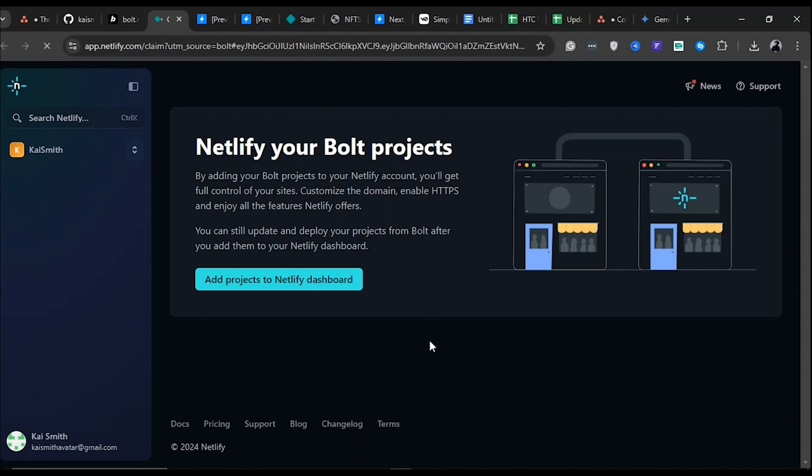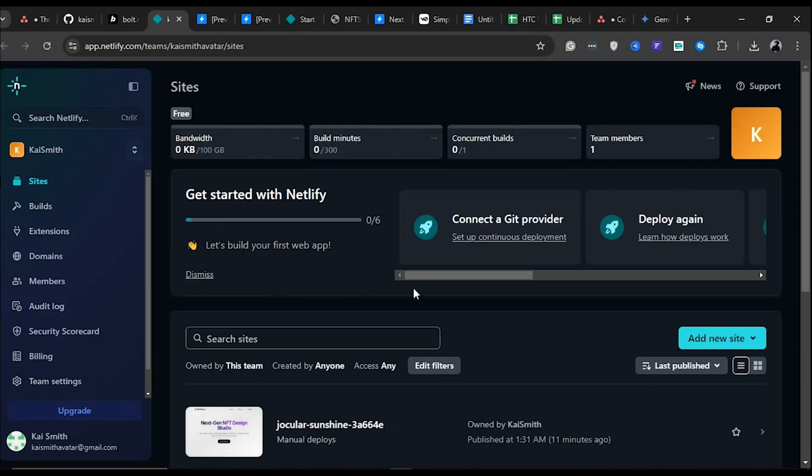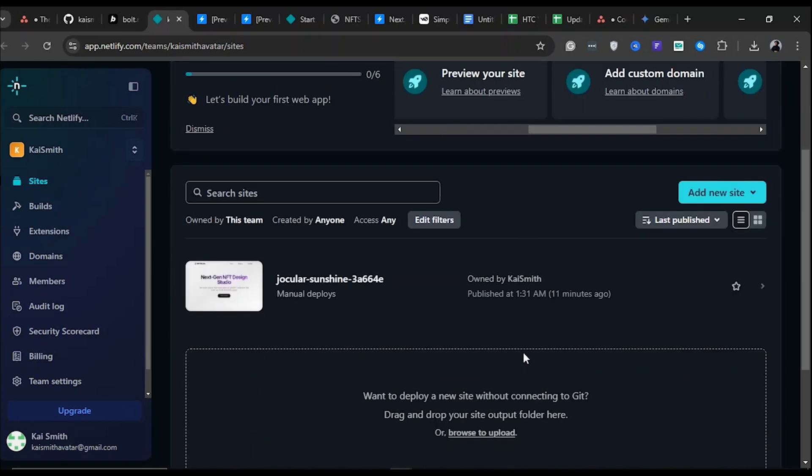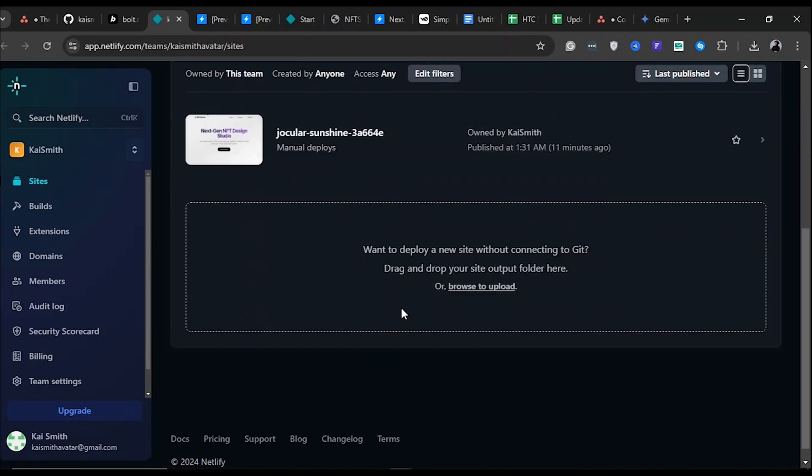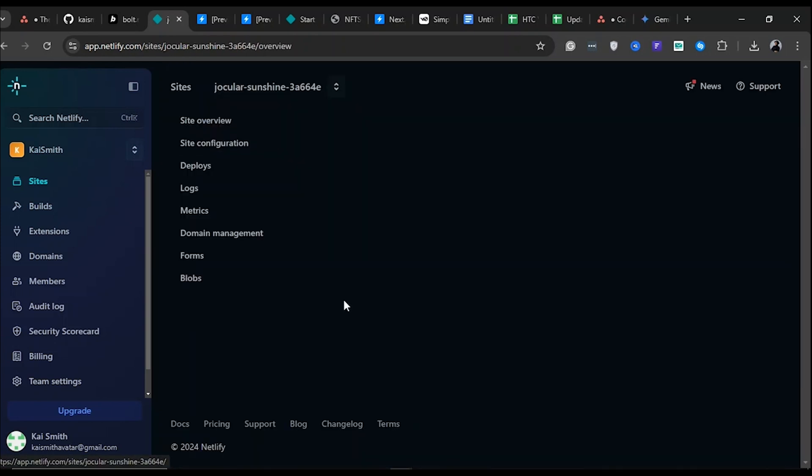After granting permissions, click the Add Projects to Netlify dashboard button. This will display all the repositories linked to your GitHub account. Find the repository associated with the website you created on Bolt and then click on it.